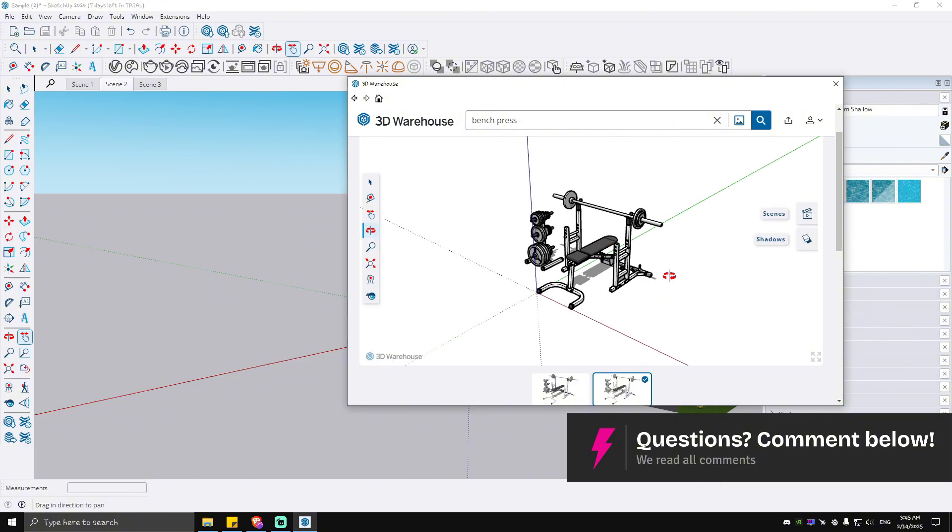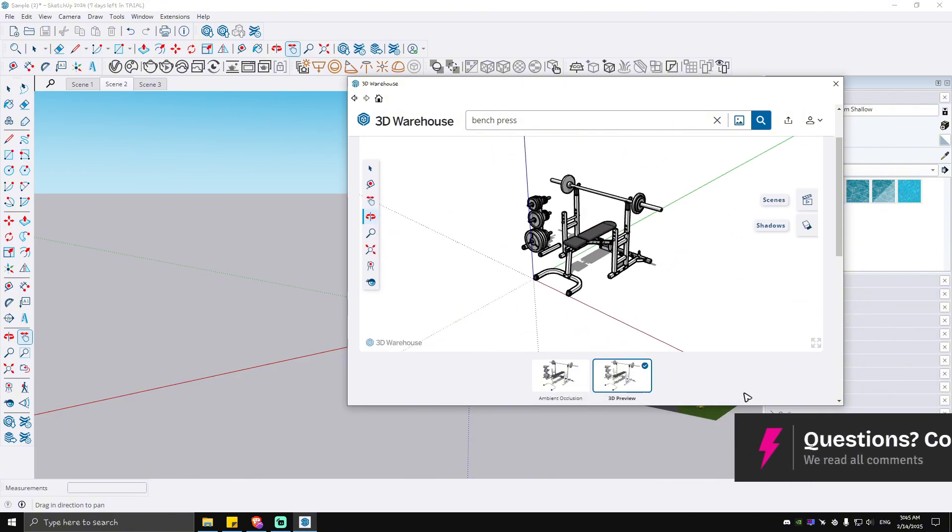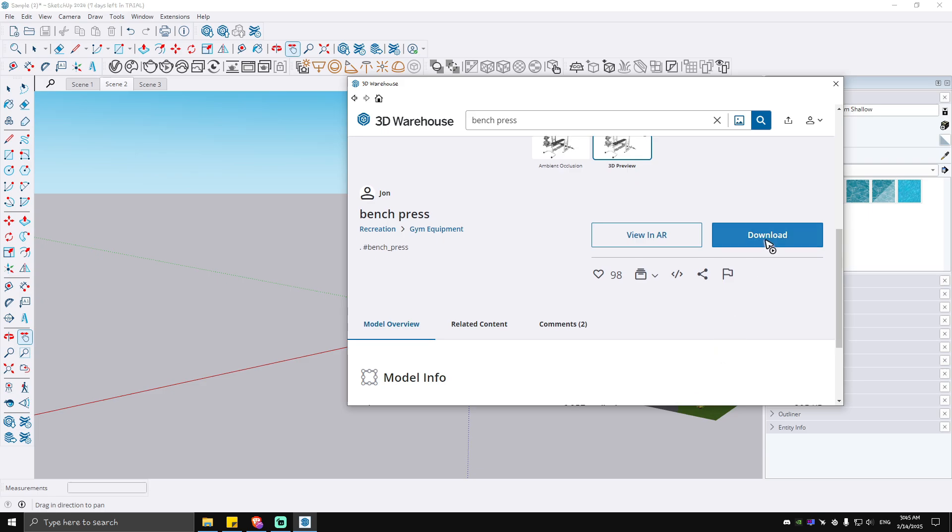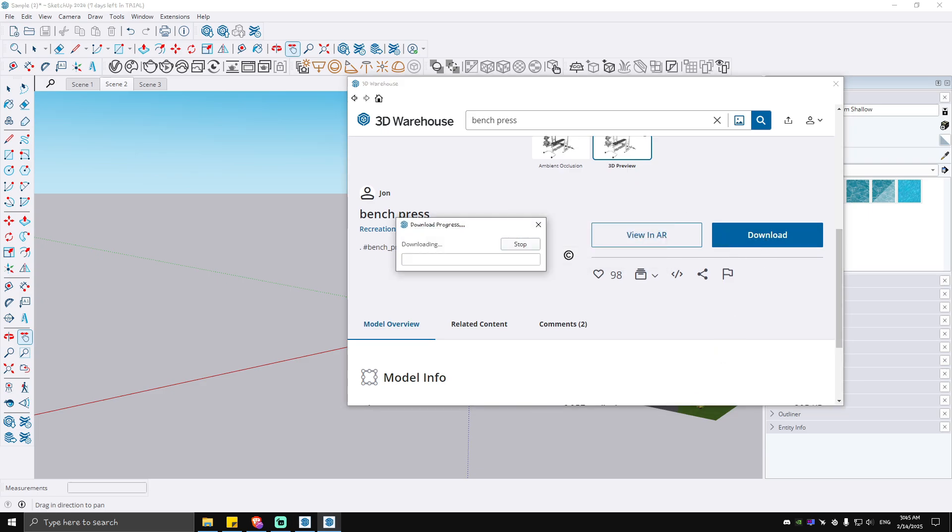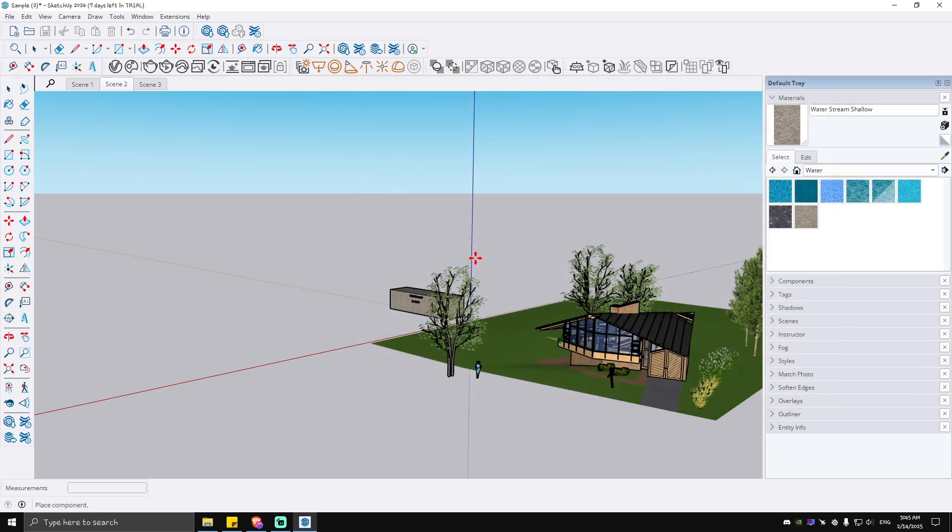As you can see here, now once you're done, just go ahead and hit on download, hit yes, and wait for the download progress to finish.